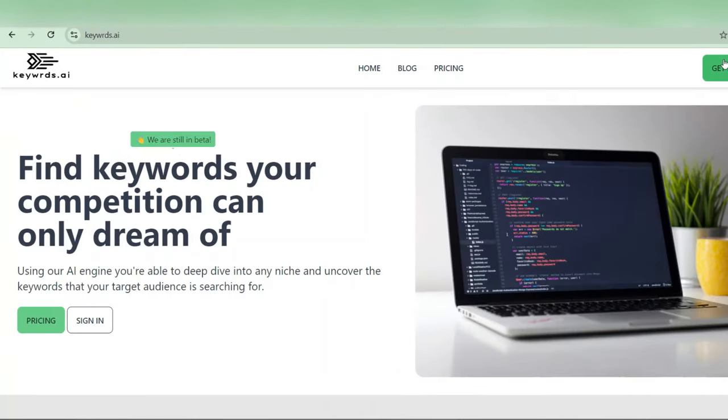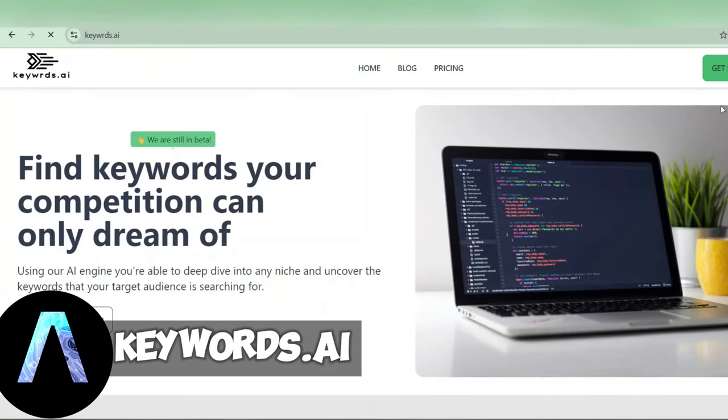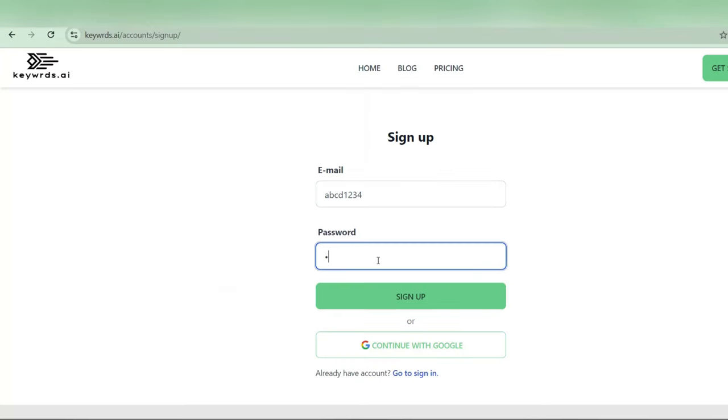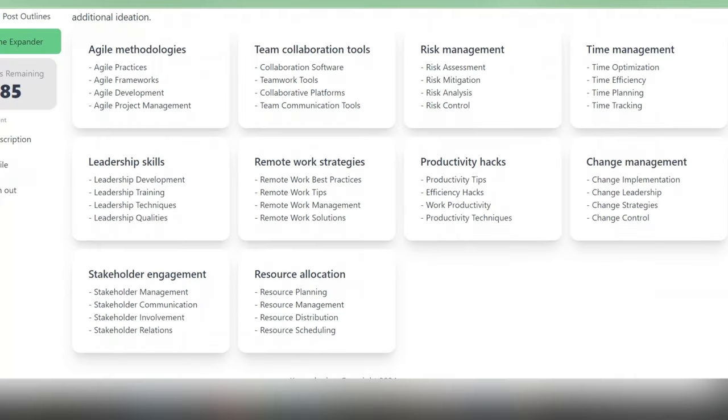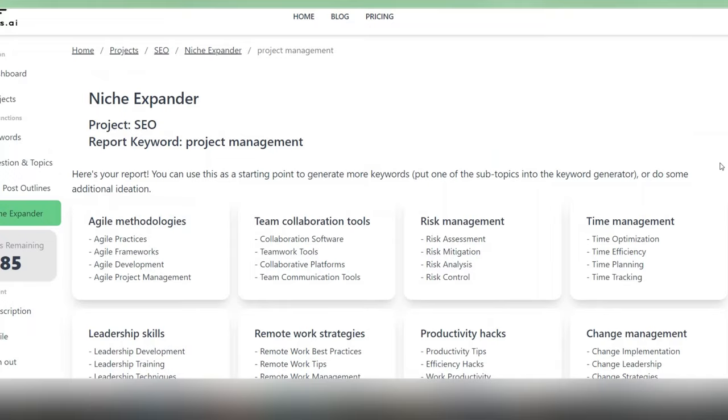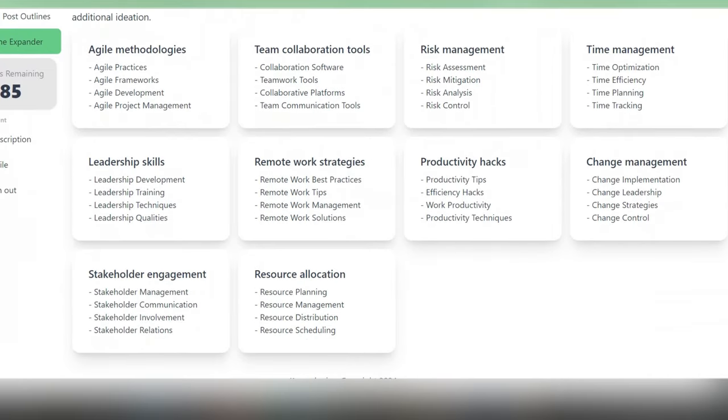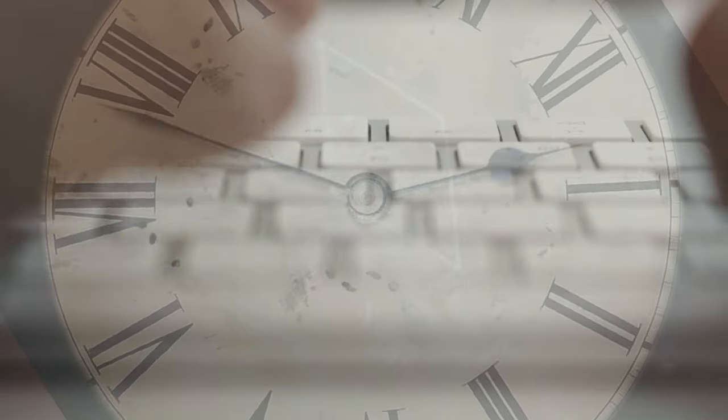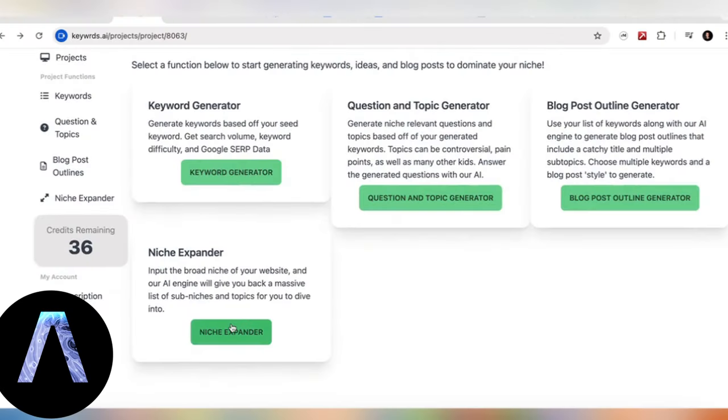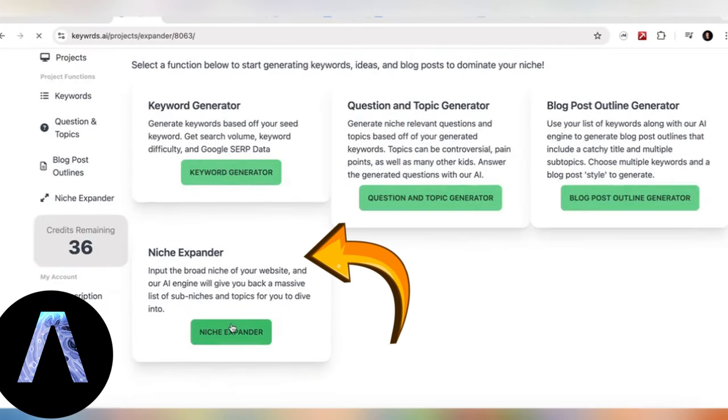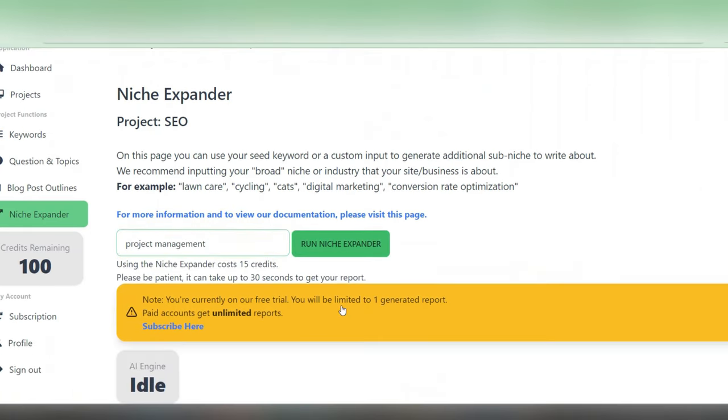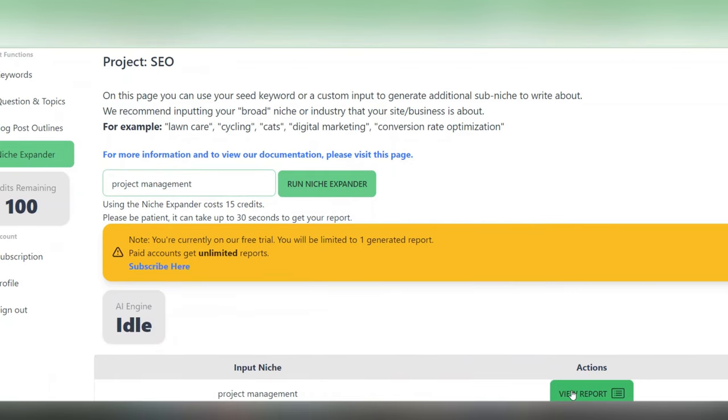First up, we've got a fantastic keyword research tool called keywords.ai. What makes this tool stand out is not only the fact that it's free but it also delivers a wide range of semantically related keywords to any given topic almost instantly. This is something that used to take hours of topic research. That feature is called the niche expander. Simply enter your specific niche. Let's say, for example, you're focusing on project management and the tool will generate multiple keyword suggestions on the spot.